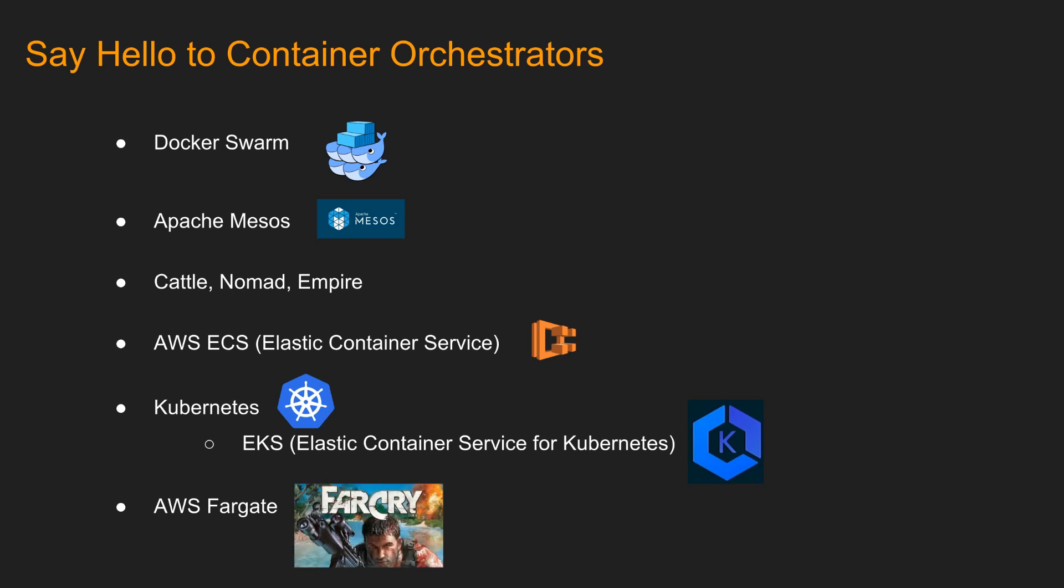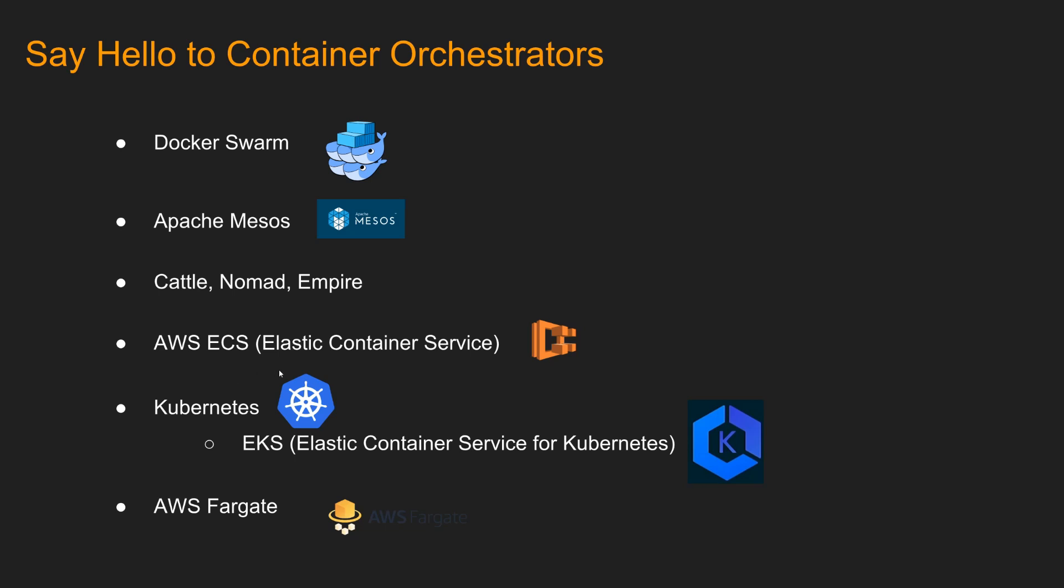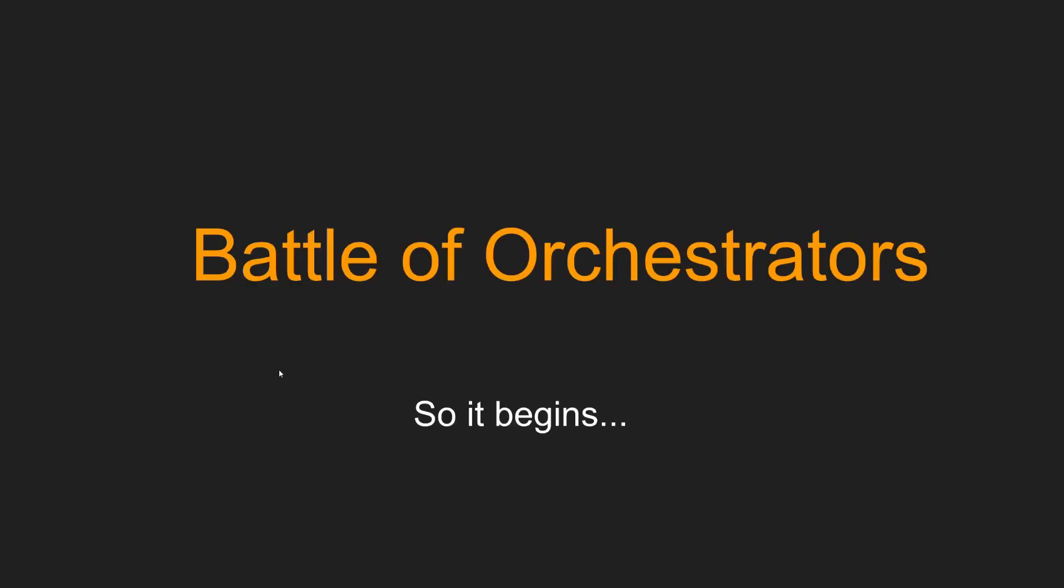Well, that's not the right icon. There we go. Now we are all set. So now we know what is container orchestrator and what are some of these. With that knowledge, let's go into battle of orchestrators.